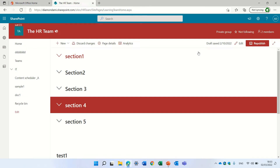Hello, this is Ami Diamond. In this episode I'd like to show you several statistical reports of usage that you can find in a team site or communication site.